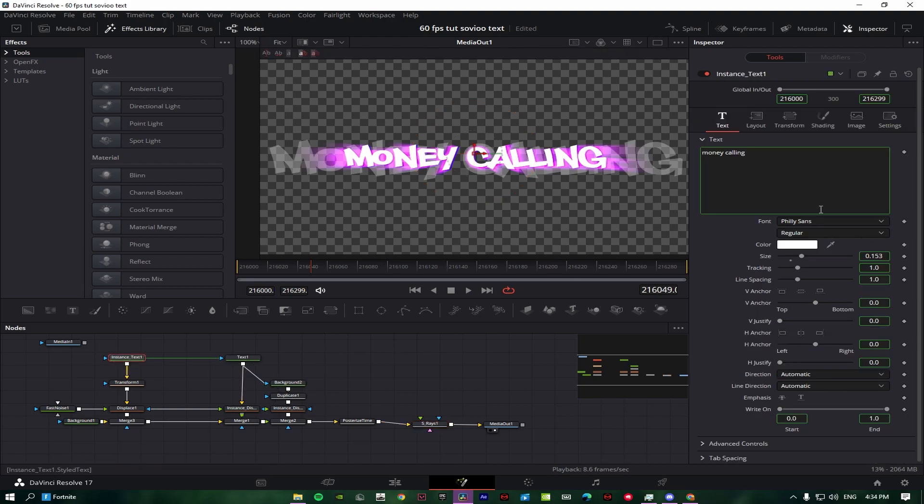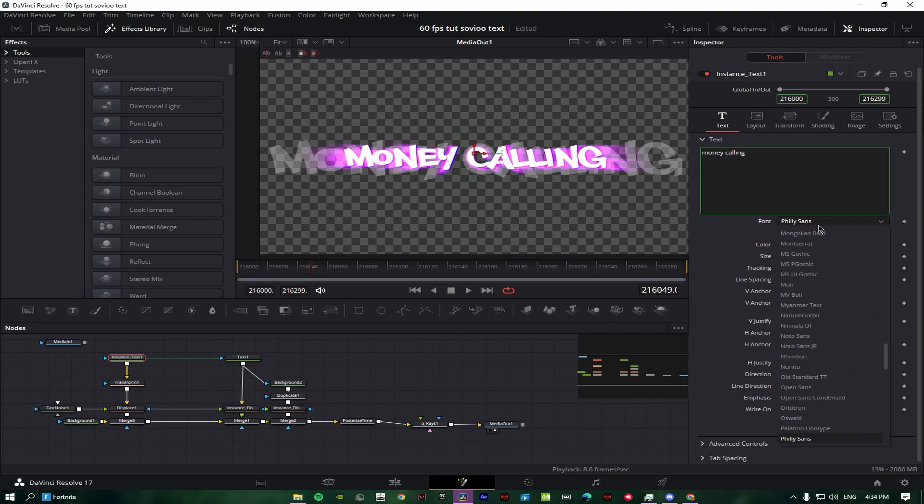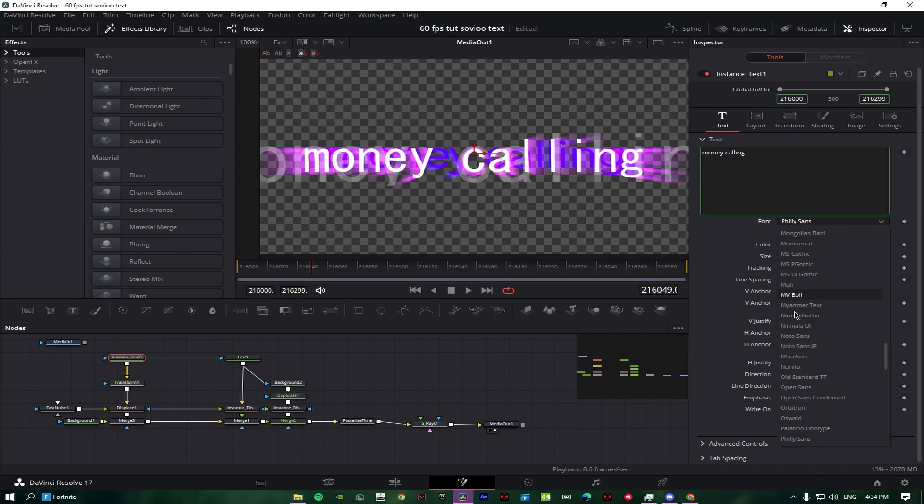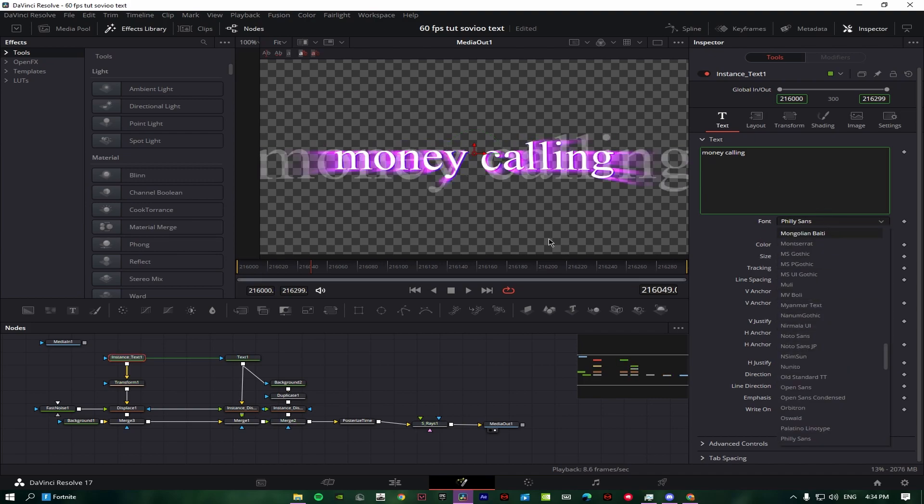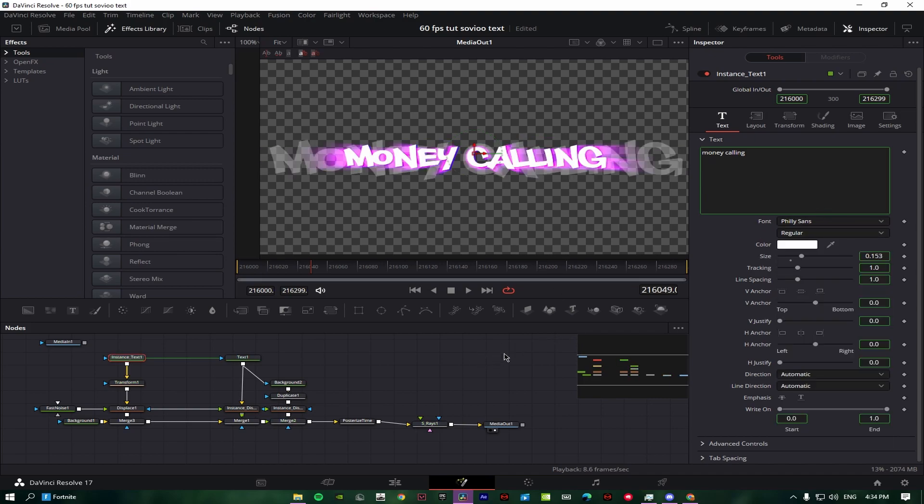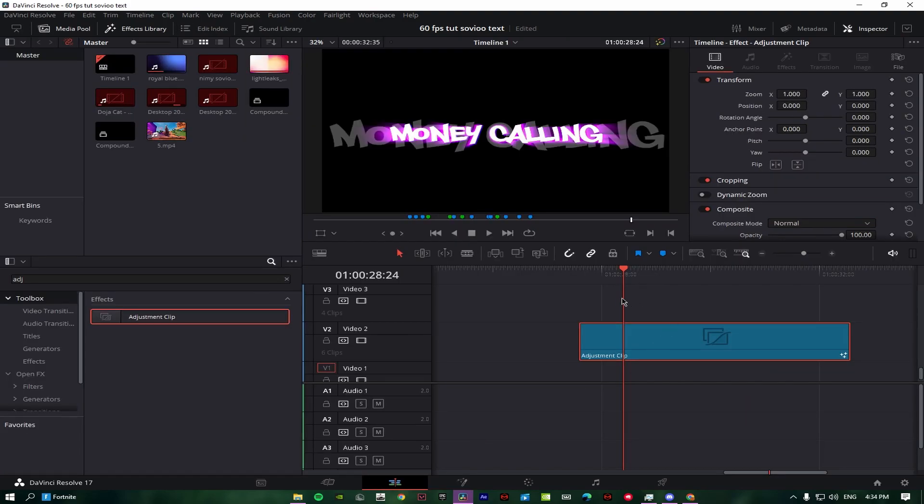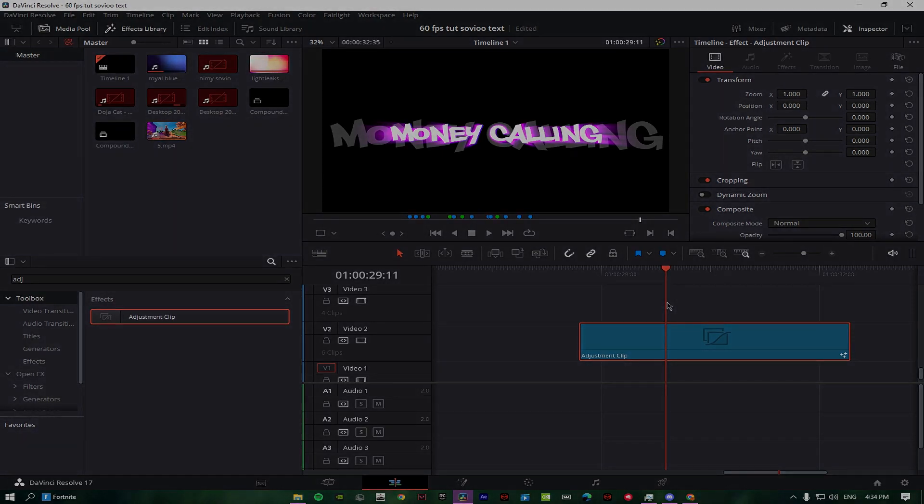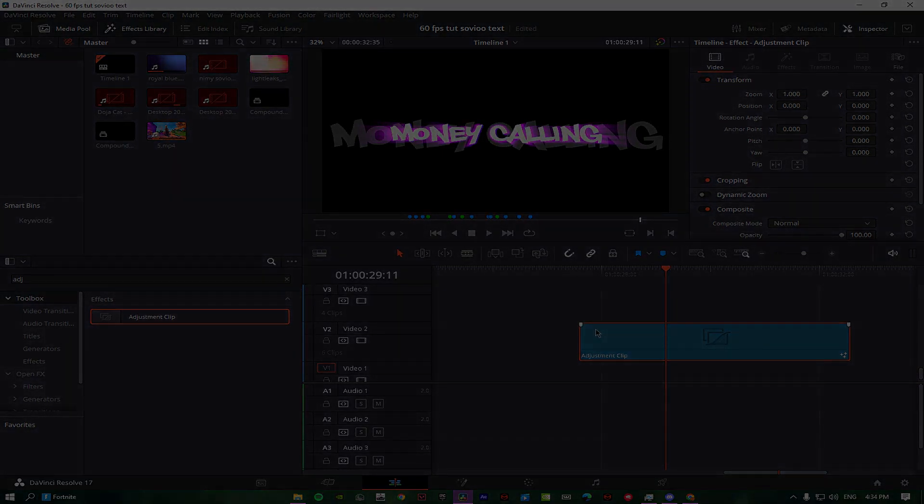You can't change the font on this, by the way, because if you can see here it won't do anything. But yeah, that's my tutorial. If you need any questions, you can just type it down in the comments.